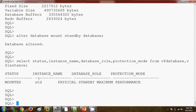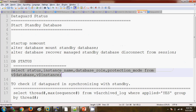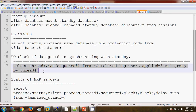Now we are going to see whether the primary database is in sync with the standby database. I have a command handy for this. As per the DataGuard architecture, archive logs will be shipping from the primary database to the standby database. If the MRP process is currently running, it will apply those archive logs on the standby database — and that is exactly what we are going to check here.